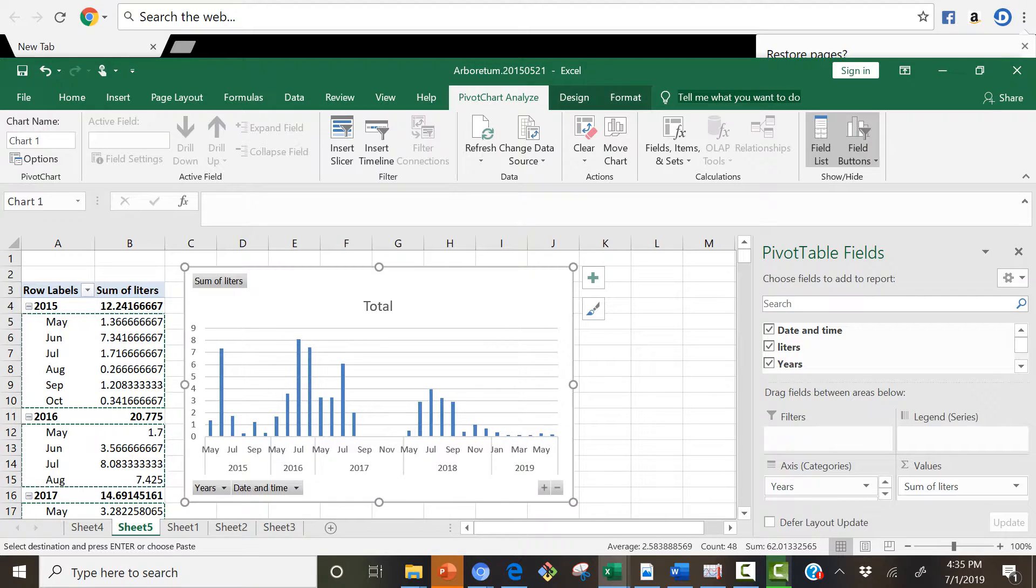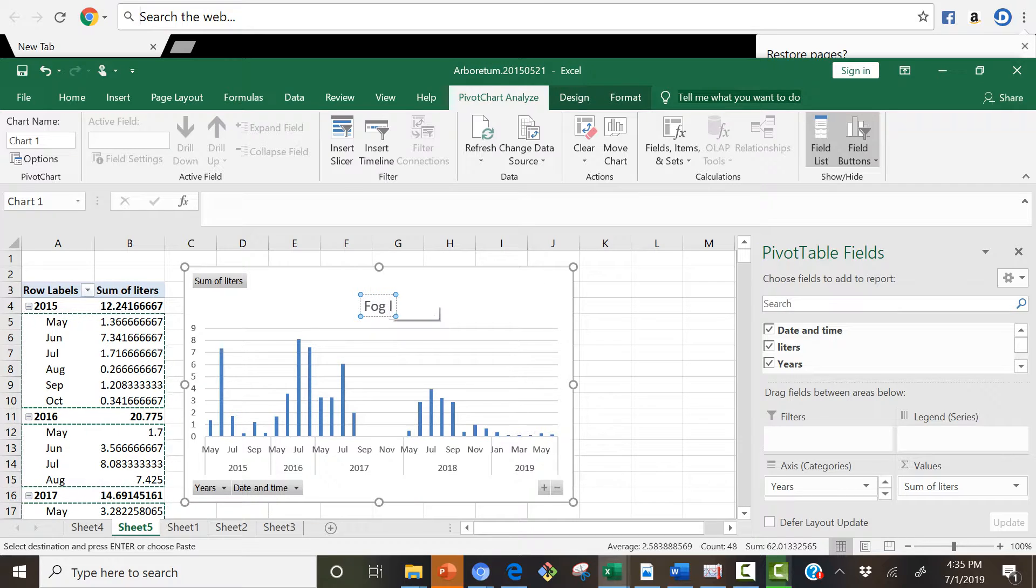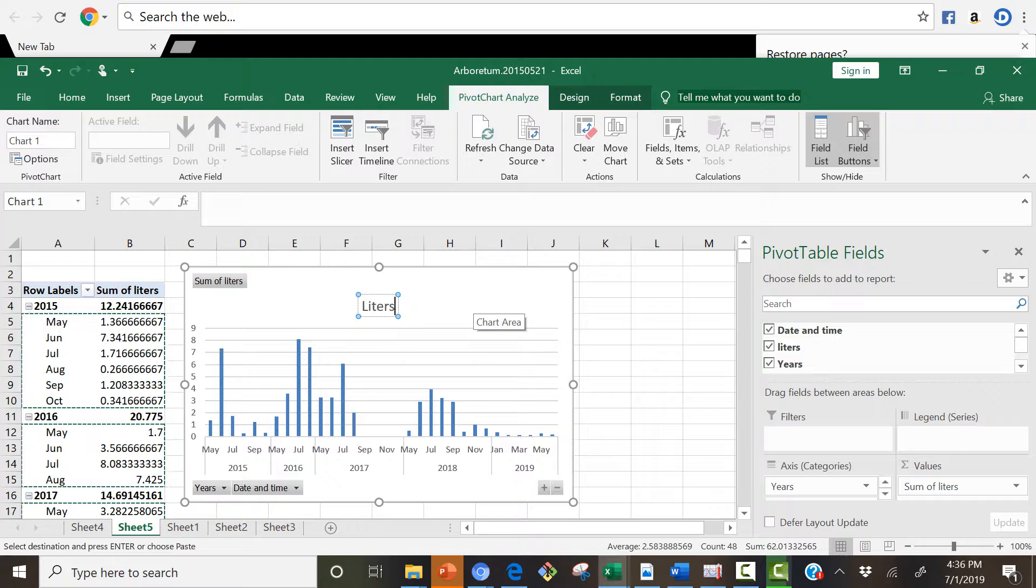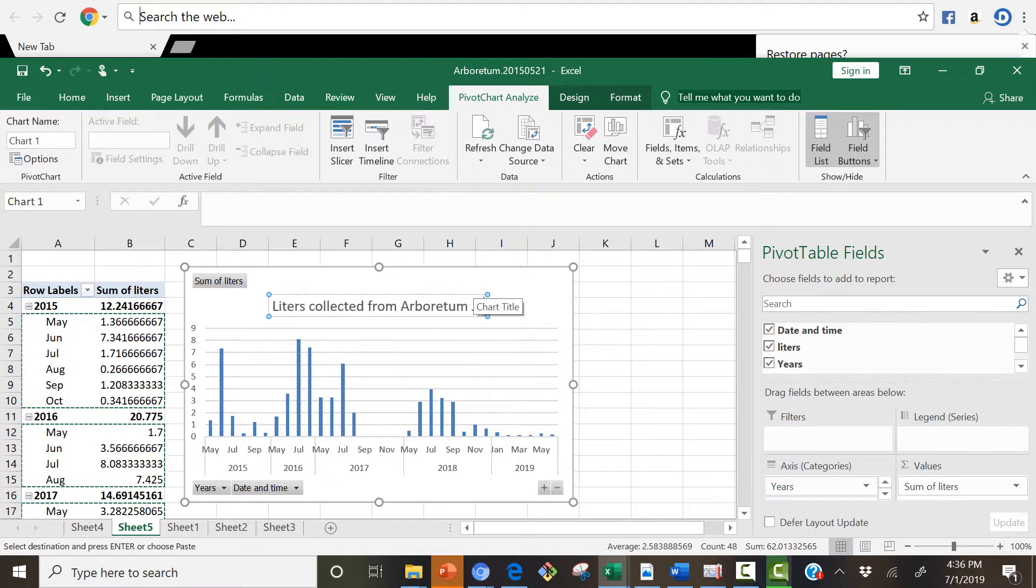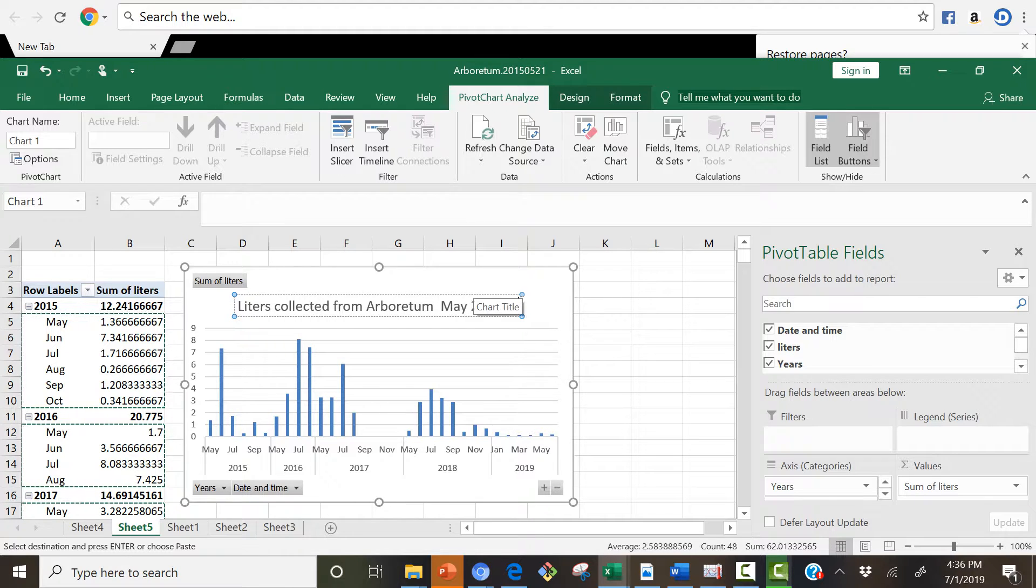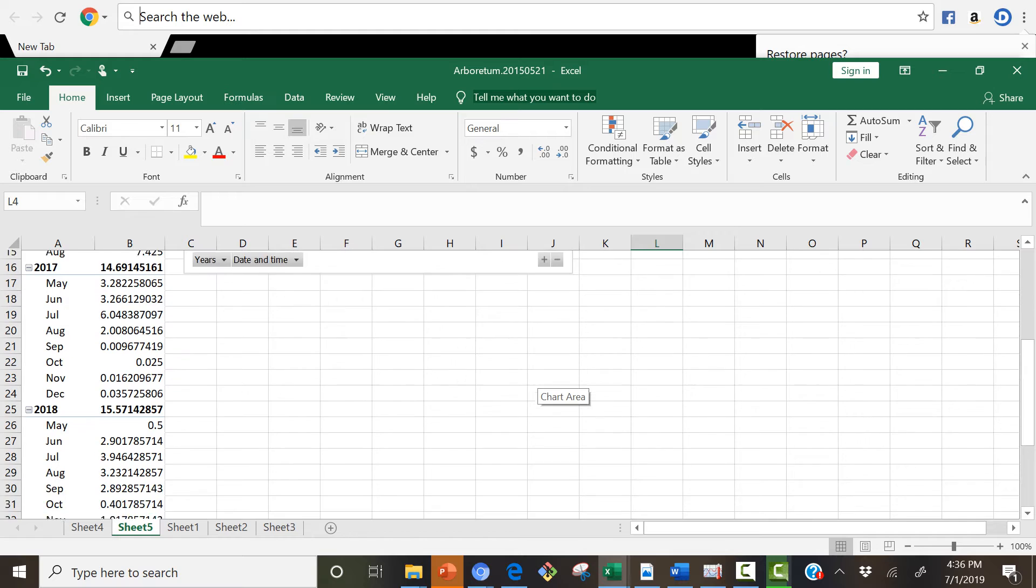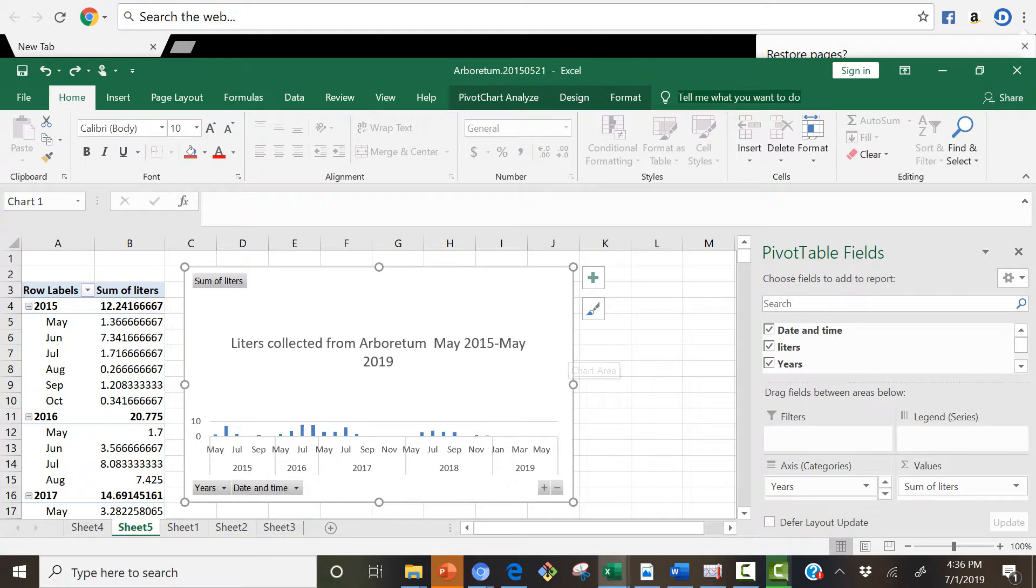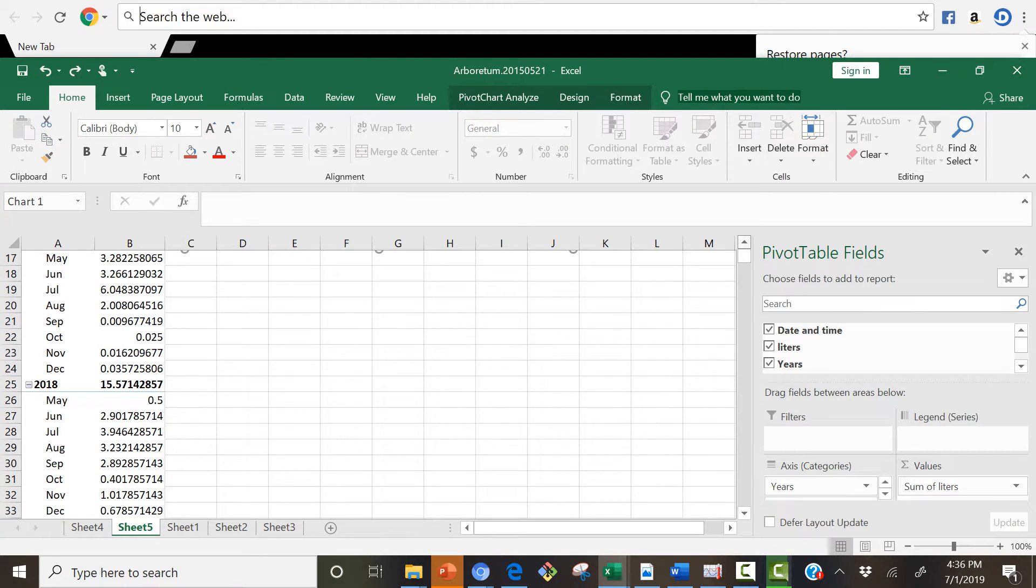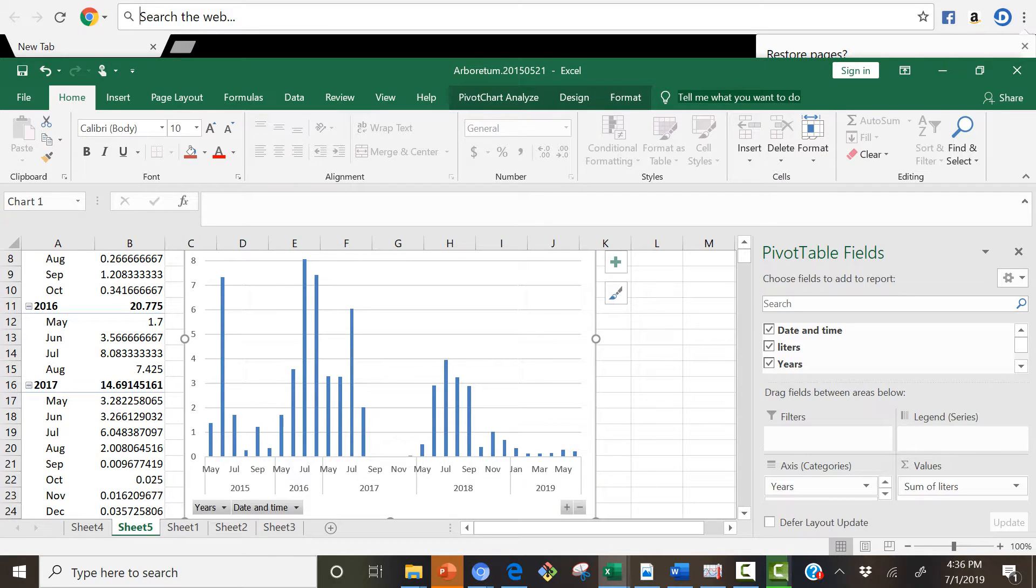I don't need that. That says total. But I may change the title here. That would be useful to change the title and say something about fog water. All right, I'll just say liters. It's going to be obvious that it's fog water. Liters collected from Arboretum. It's May 2015 through May 2019. I don't like what just happened. I'm going to undo that. There we go. Leave the graph really small there. Let's see if I can fix that. There we go.